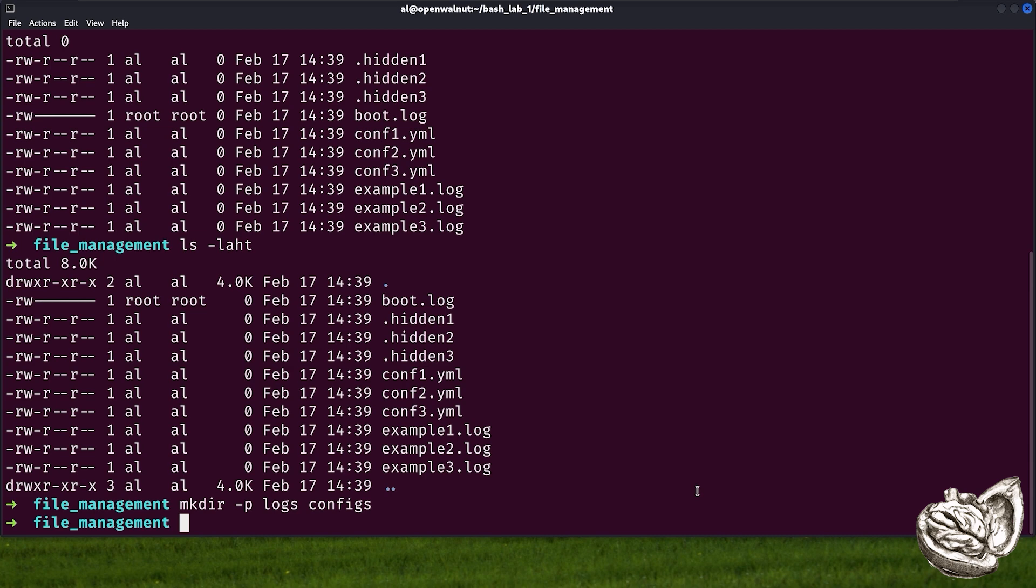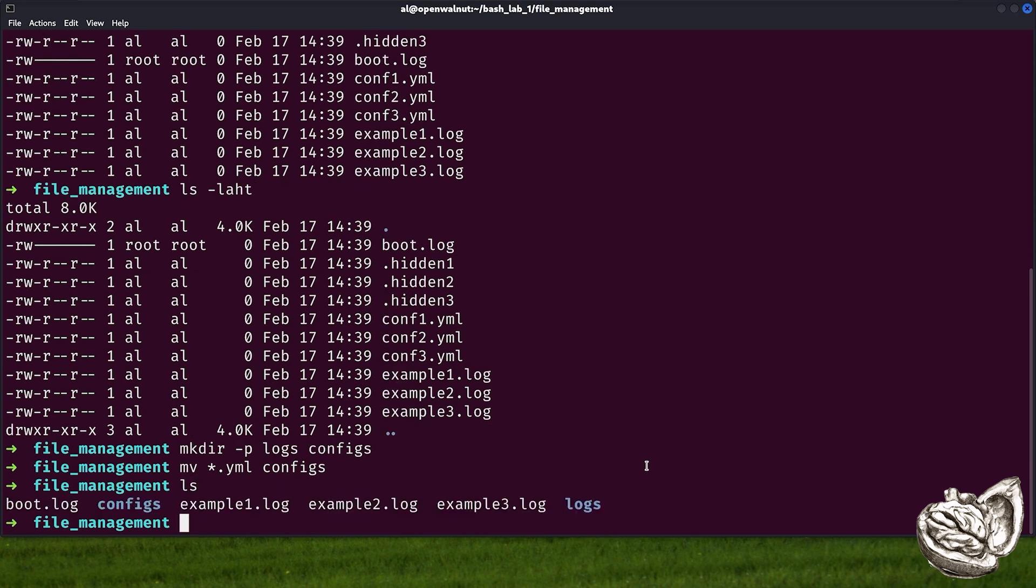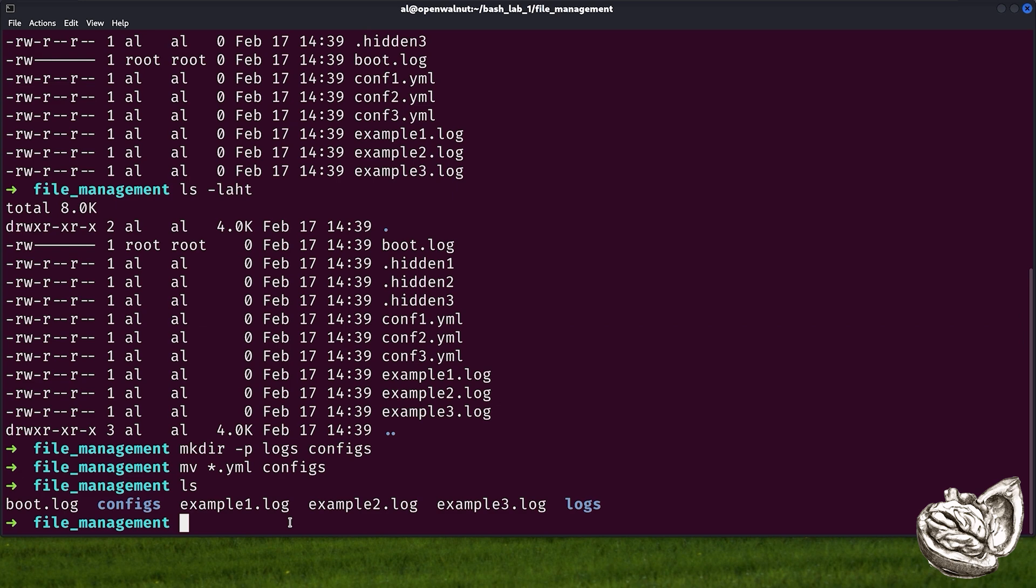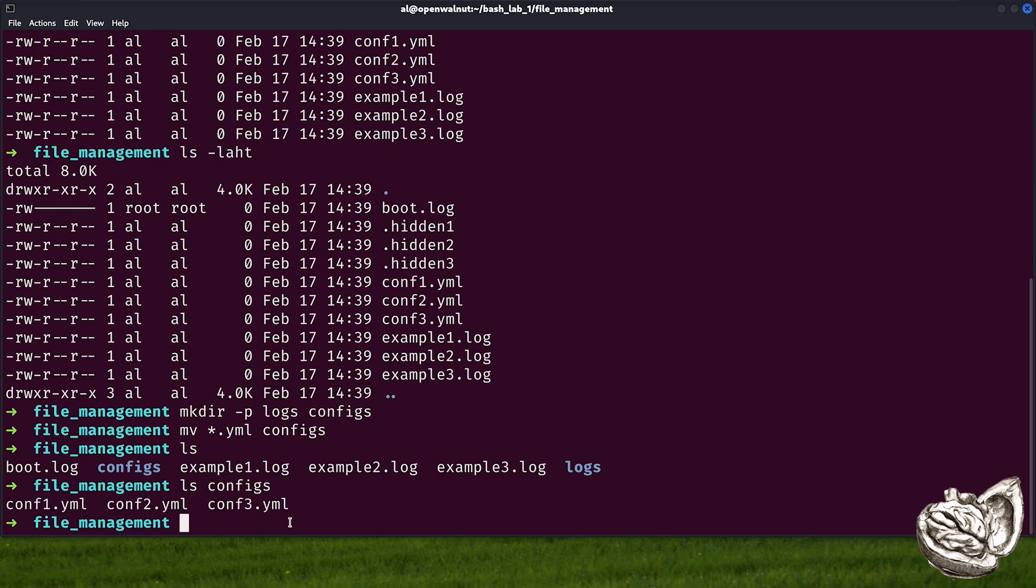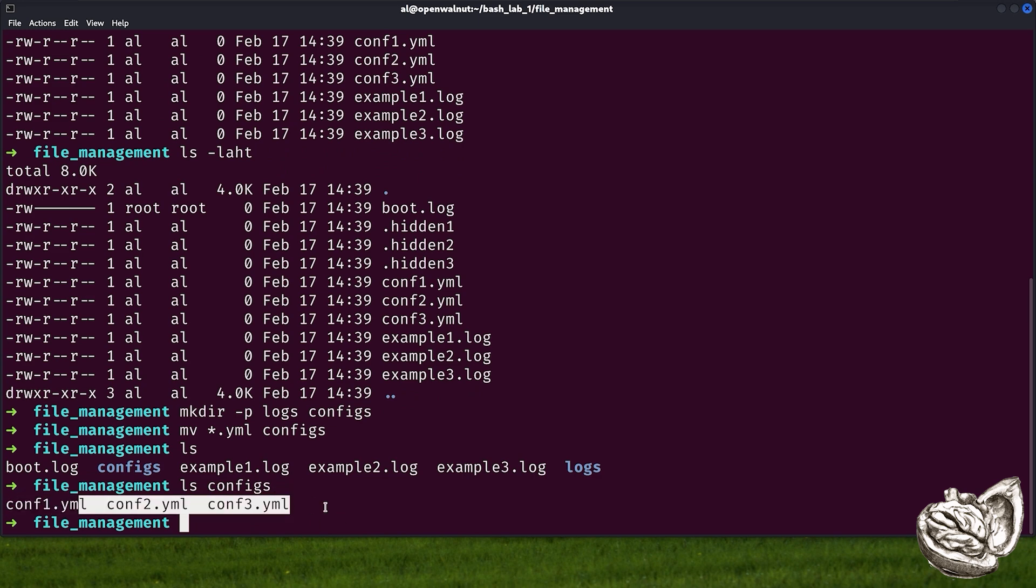Now that we see what's in our directory, let's organize some of these files into folders. However, first, we need to create these folders. We will use mkdir to do that. mkdir creates a directory. The P flag prevents errors if the directory already exists. Next, let's move files with YAML extension into configs directory. Here, we can use asterisk aka the wildcard to select all of the YAML files.